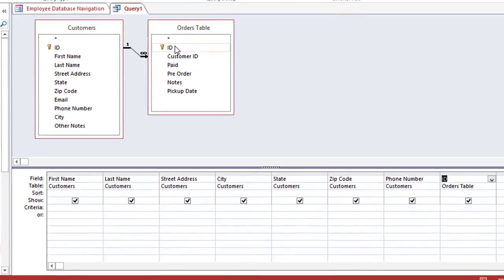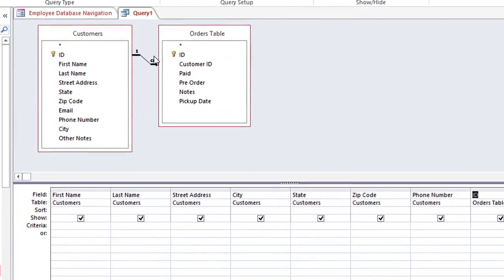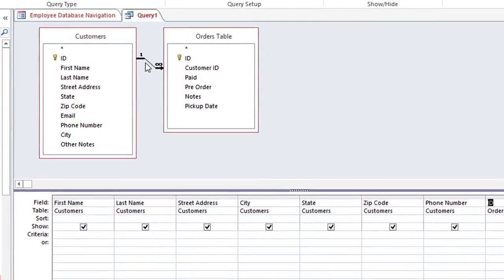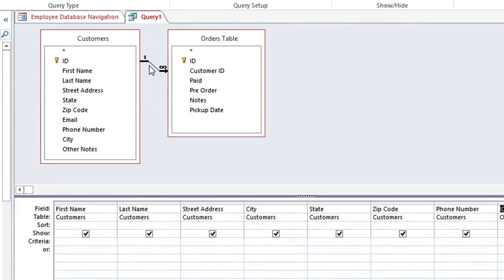When you have more than one table in a query, they will be joined by a line, and this is called a join. The join will often have an arrow that points to the left or the right, which tells the query which table to look at first. Sometimes you'll need to change the direction to get the results that you want.